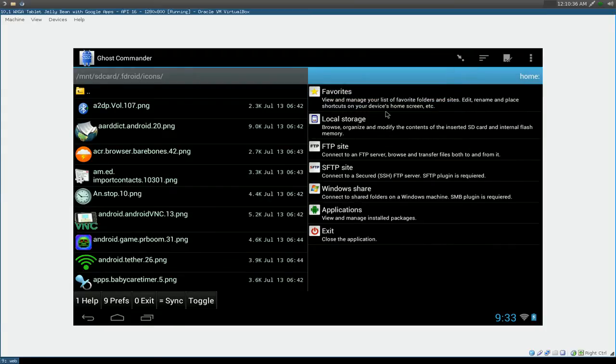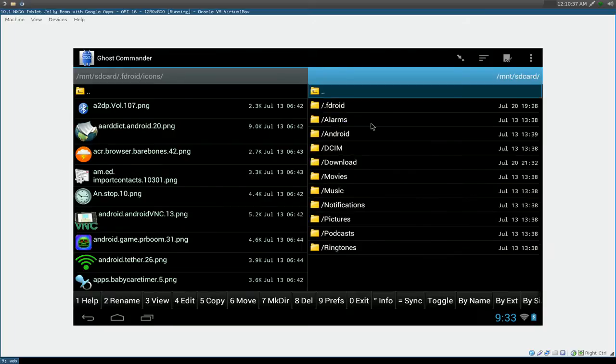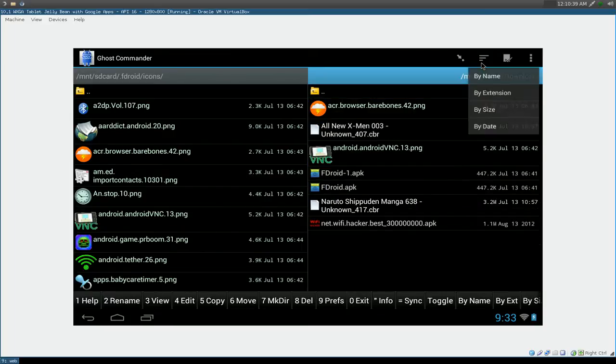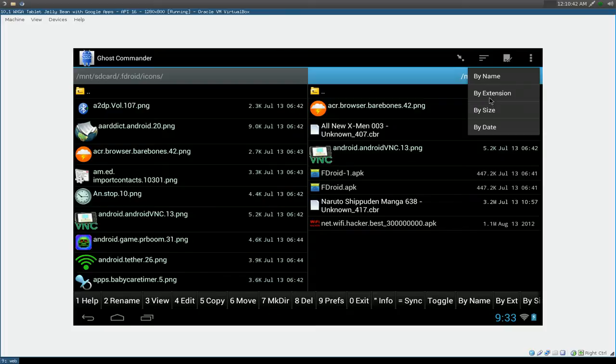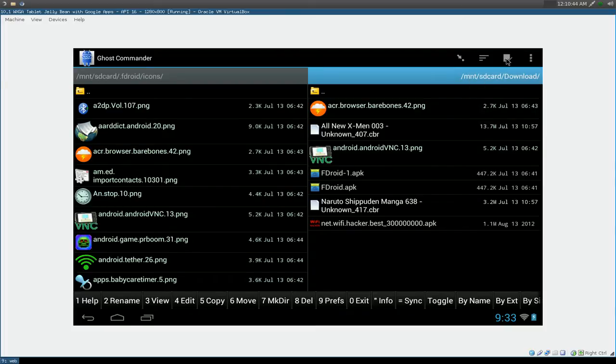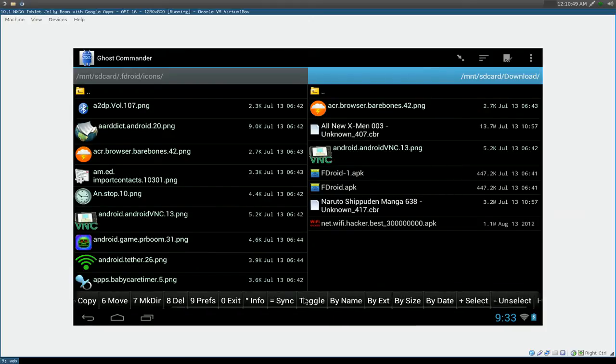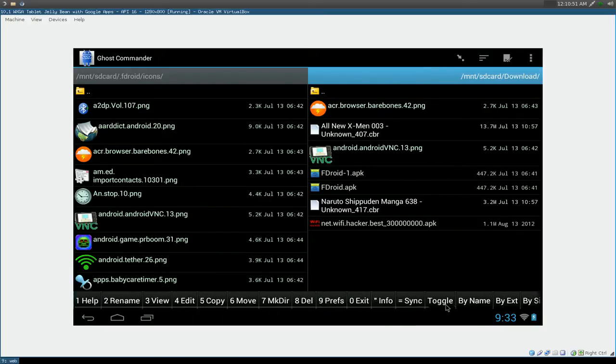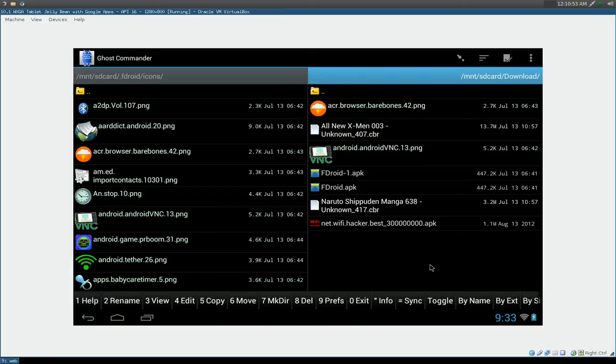Here you can do, what is the other option you can do in here. This one is the same thing. You can sort by name, extension, size and date. And this one is for selecting all and unselecting all. Which all the options are down here. I already explained to you. So that's that. And MKDIR is to make a new folder.